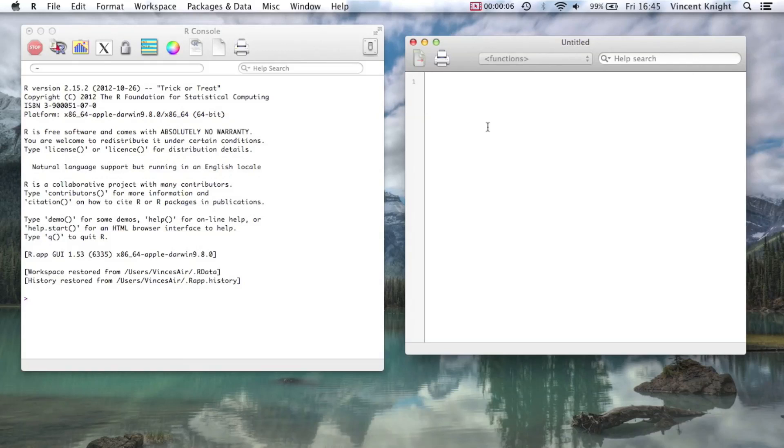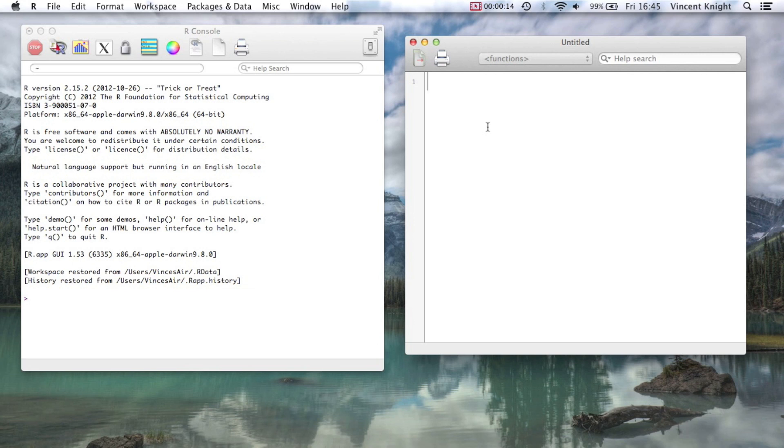In this video we're going to take a look at for loops and while loops in R. Now this is another type of flow control that allows us to get R to do a lot of stuff for us.